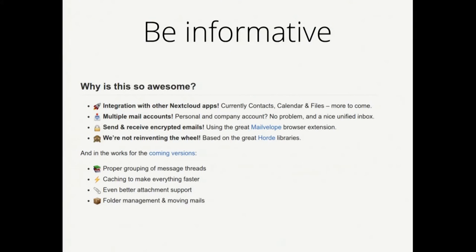Below, when you scroll down, the text continues and explains why the Nextcloud Mail app is so awesome — basically a nice feature list. And then, to be transparent, there's also a list of features we're working on: things coming up in the future, things we have planned, and where we might need help. There should also be links to the issue list and where these issues are discussed so that people can get involved. We made it a bit more fun with a few emojis, so that's always nice.